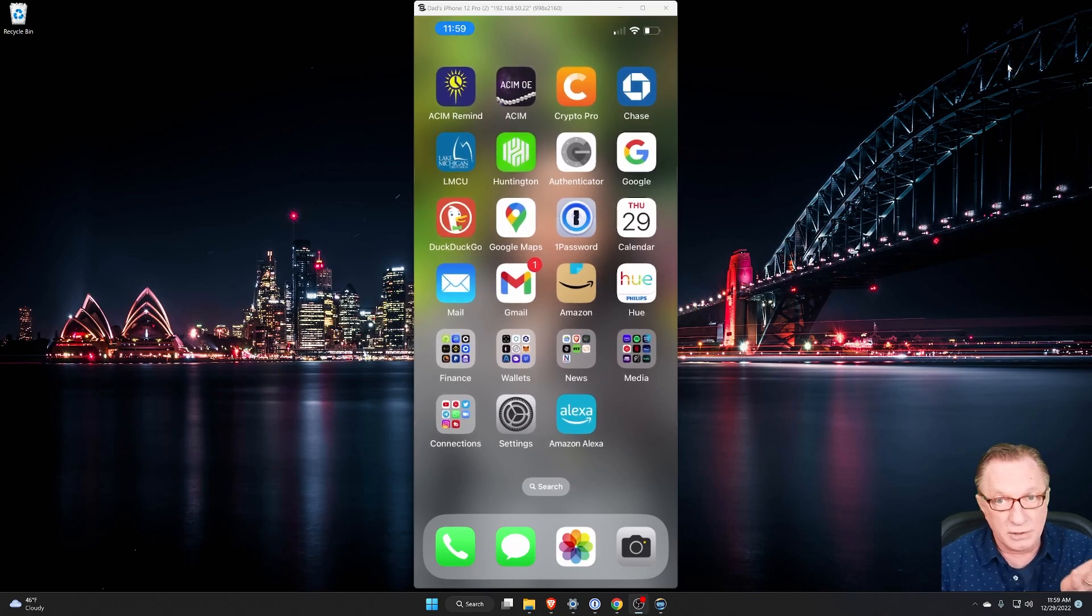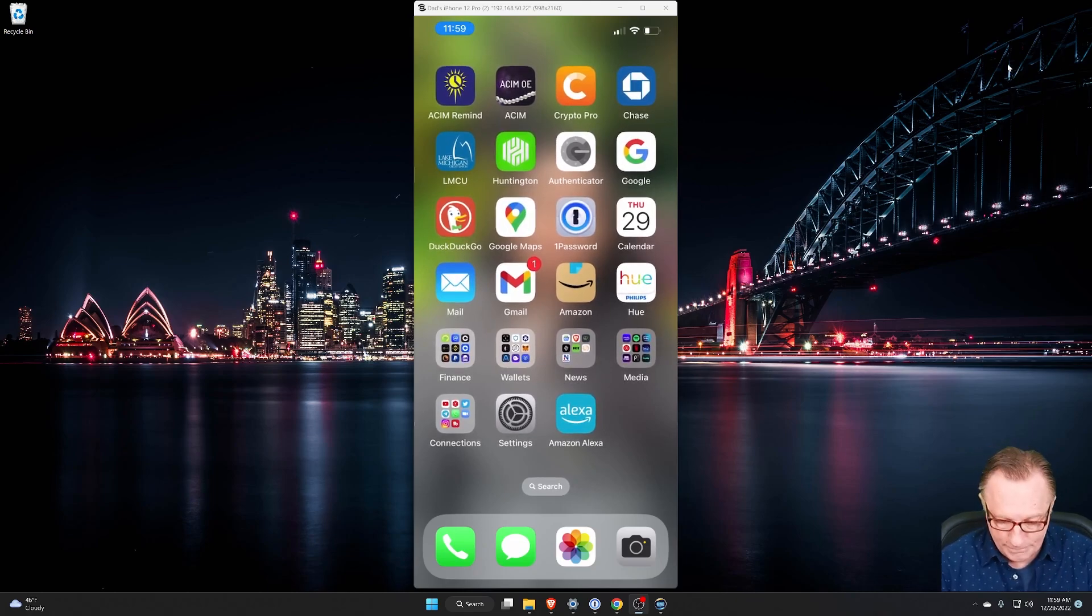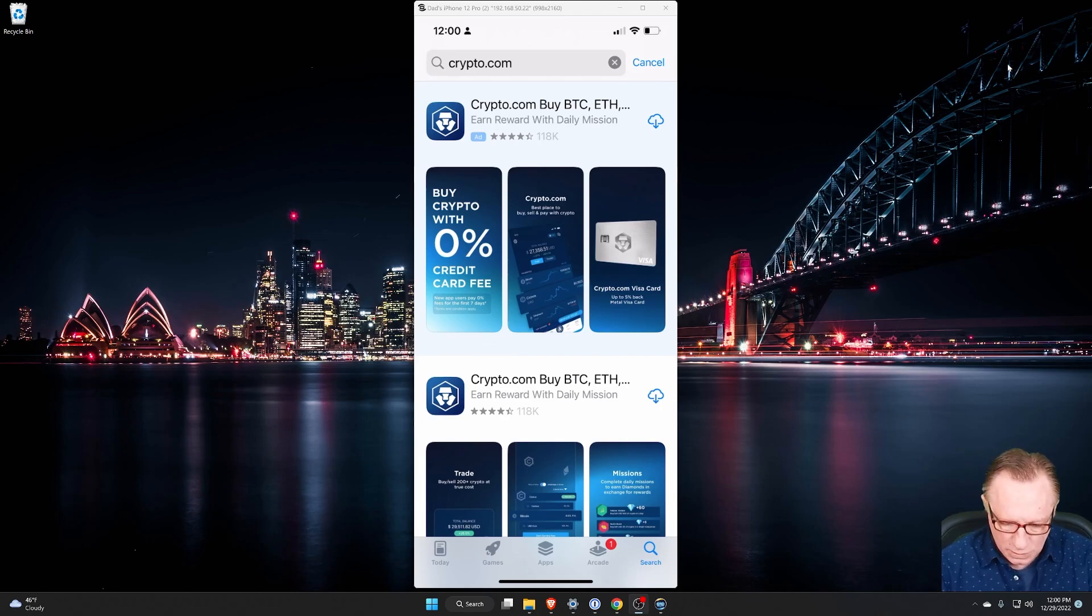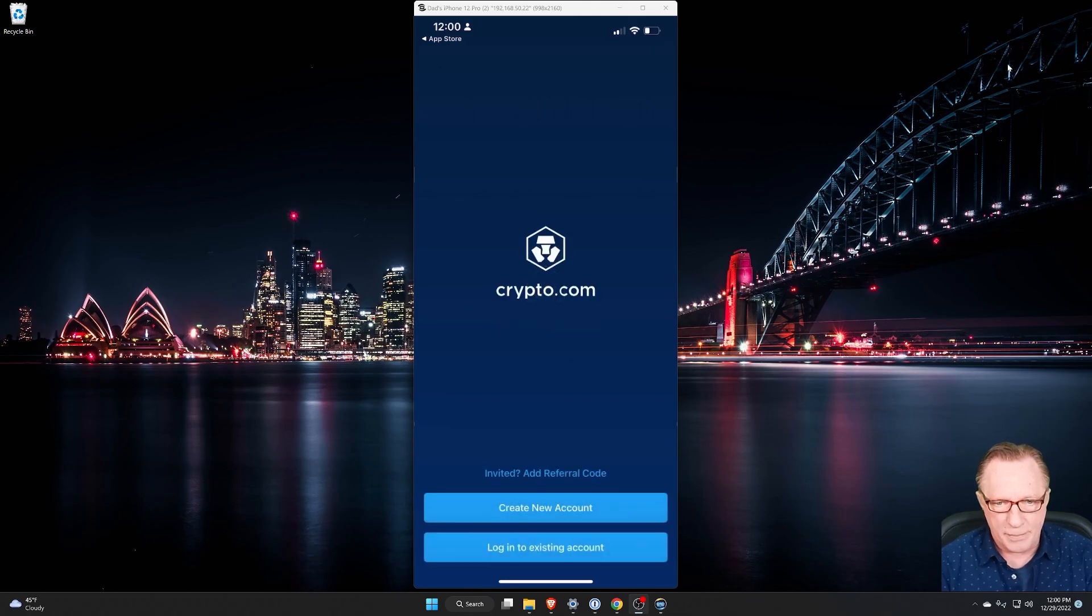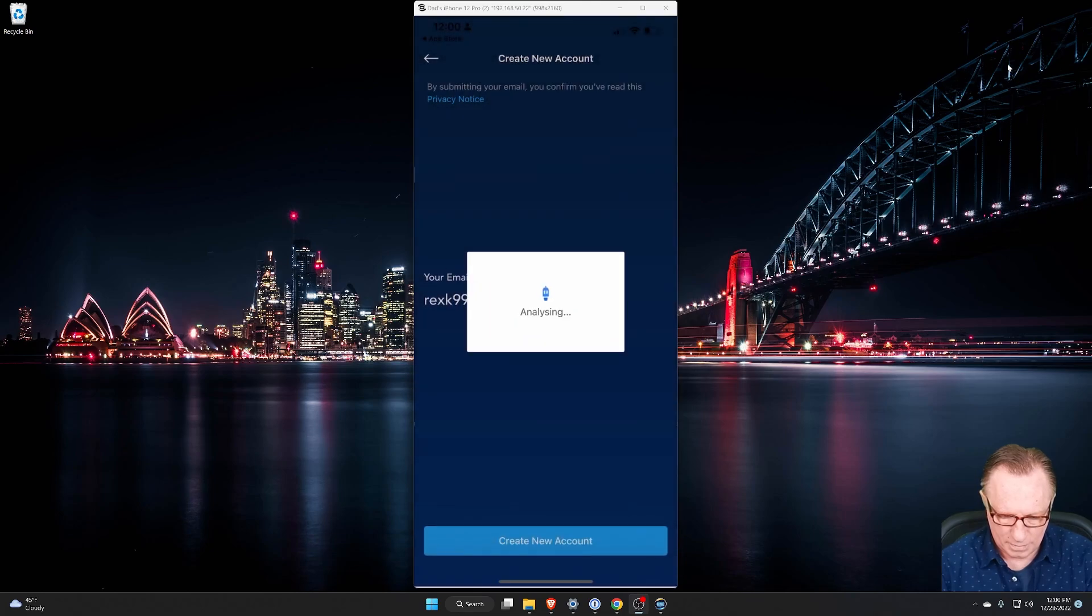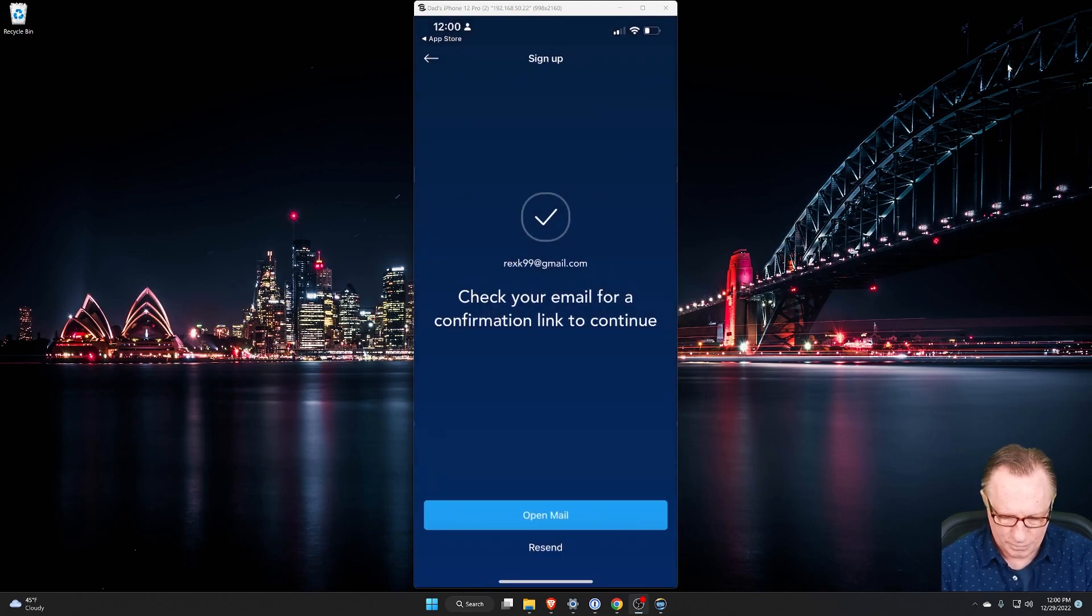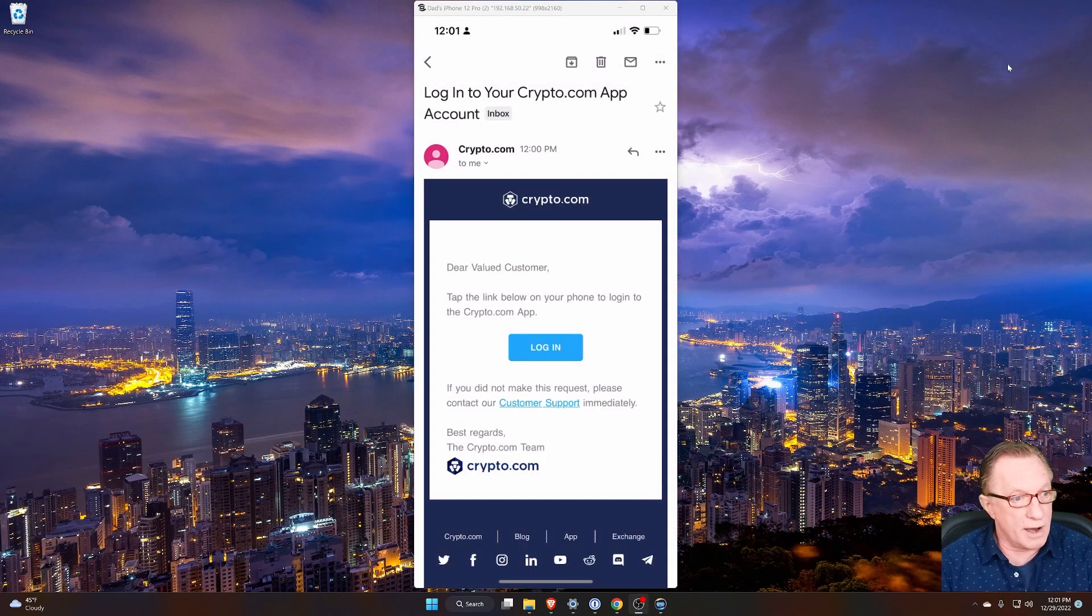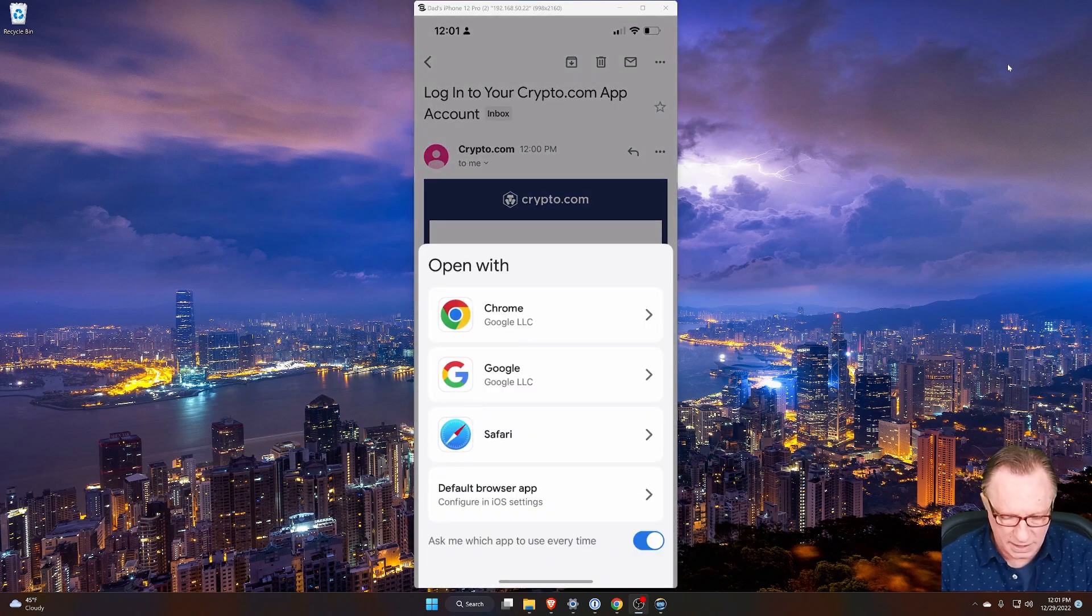First of all, you'll need to get the crypto.com app. Just head over to the App Store or the Google Play Store and download the crypto.com app. All right. Once you've got the app open, you're just going to create yourself a new account. They'll send you a confirmation email. Just check that email and get yourself logged in.